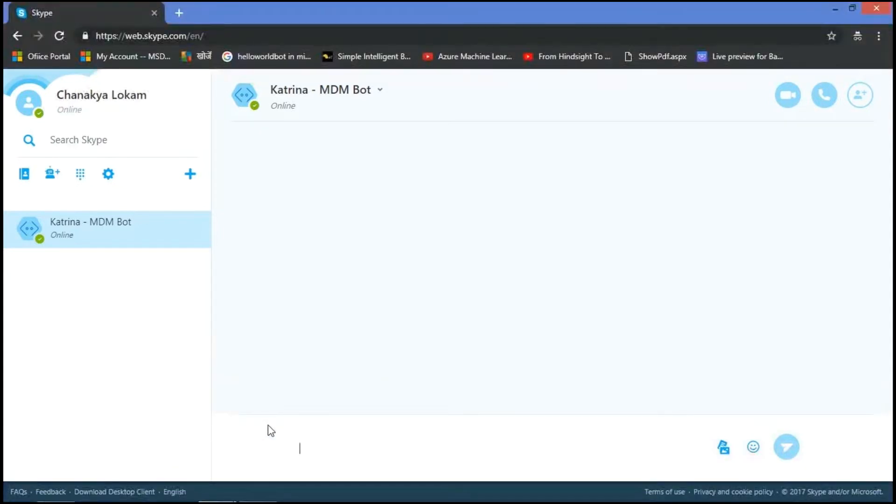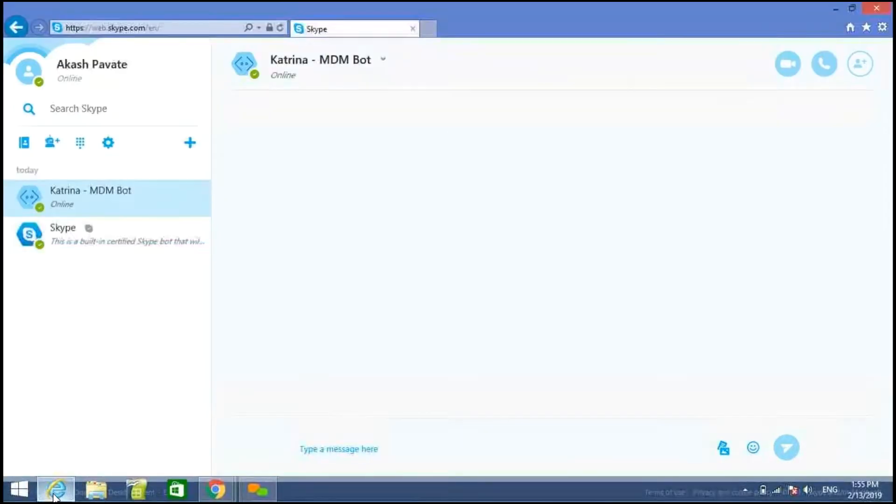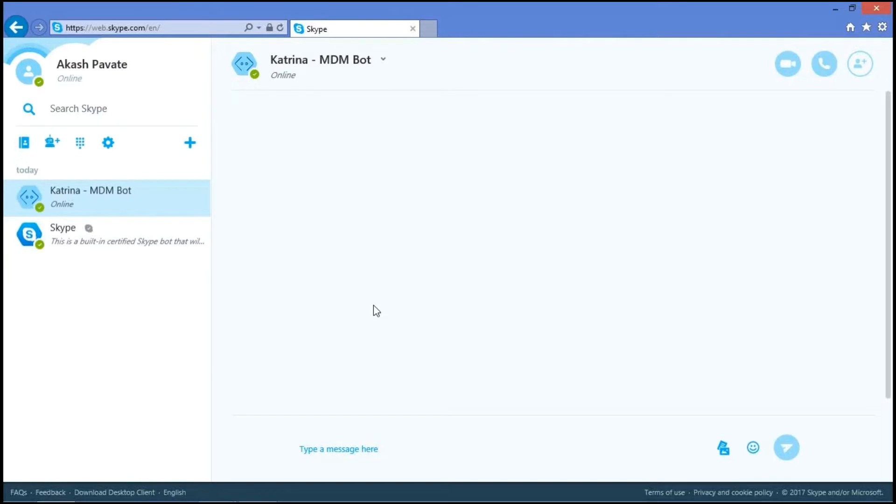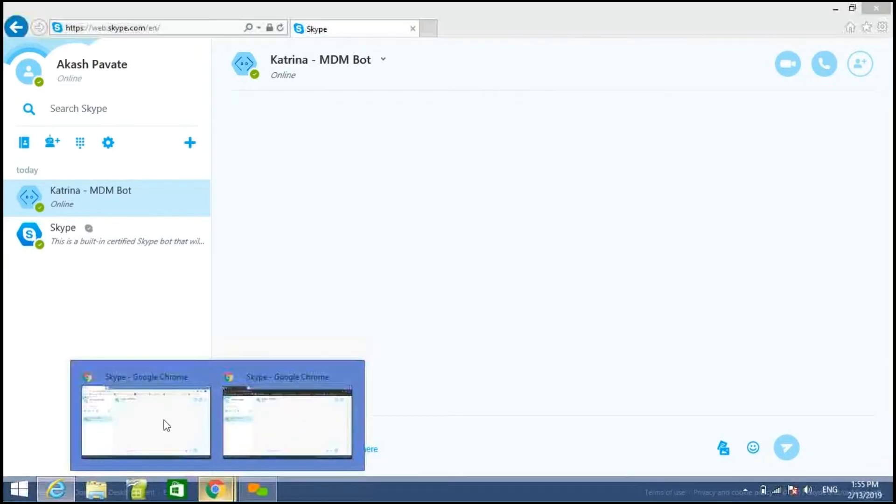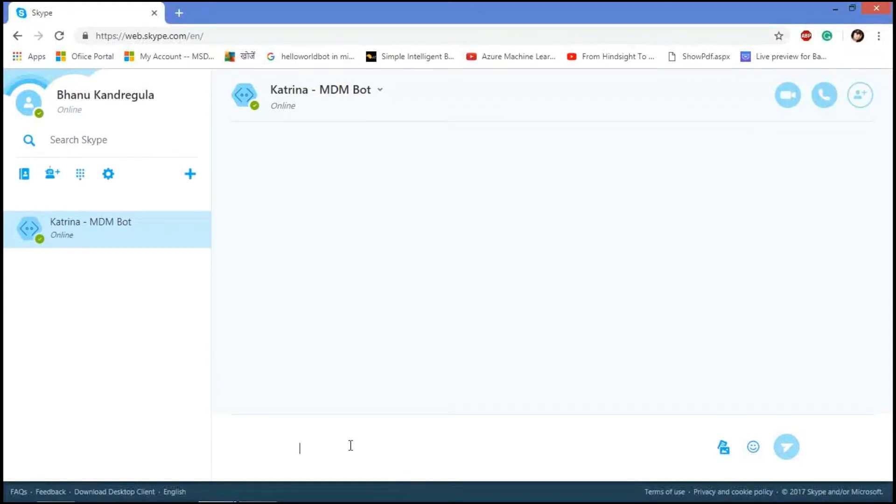And second one is the super user who can do read and update functionalities. And third one is the admin who can do read, update and delete. So let's check with the user role.